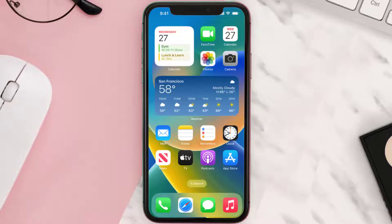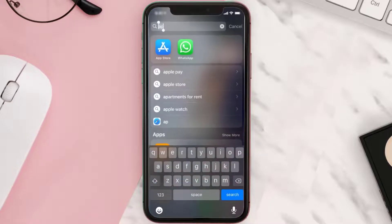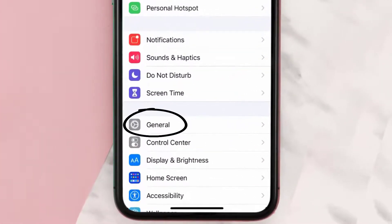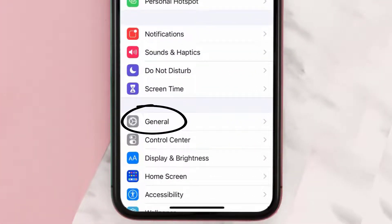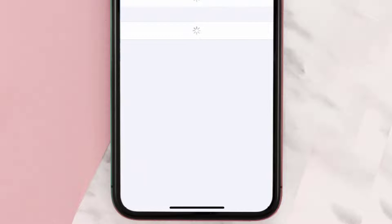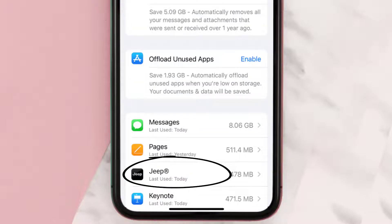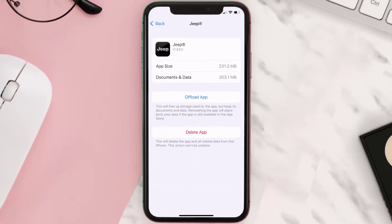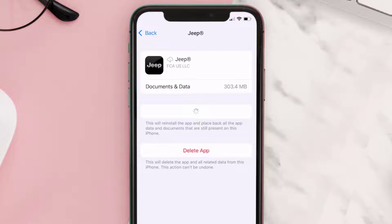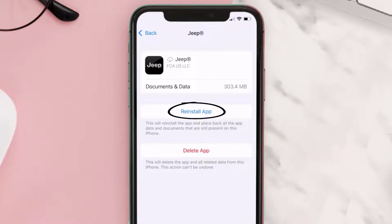But if you still encounter this issue, you need to clear the app cache. Go to your device Settings, scroll all the way down to General and tap on it, then tap on iPhone Storage. From here, search for the Jeep Mobile app, tap on it, and once you're on this screen, tap on Offload App.